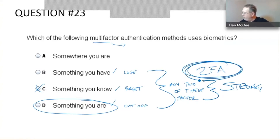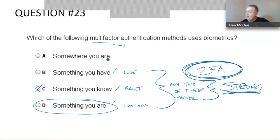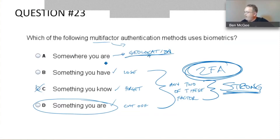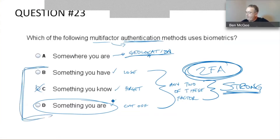That's why a lot of modern enterprises are moving to two-factor authentication — it's considered strong authentication. 'Somewhere you are' is also starting to come to life more now with geolocation. Anytime I log into my Google account, I get a notification: 'You've logged into a new location — is this you?' But in the core tenets of authentication, the big three are something you know, something you have, and something you are. You absolutely hit the nail on the head — fantastic!